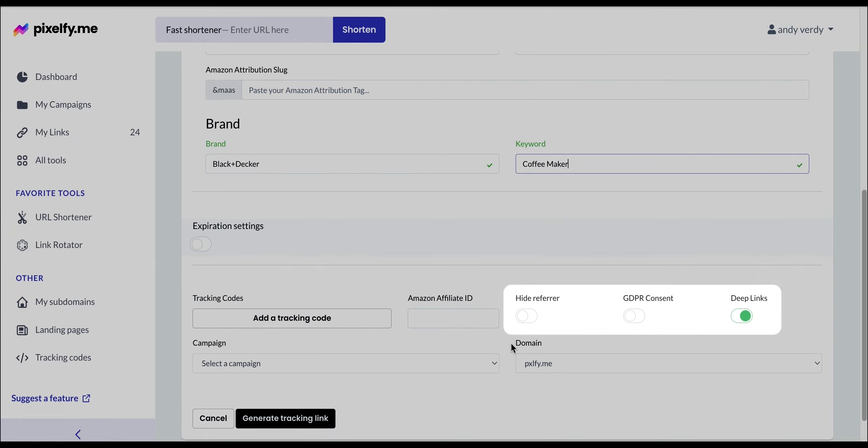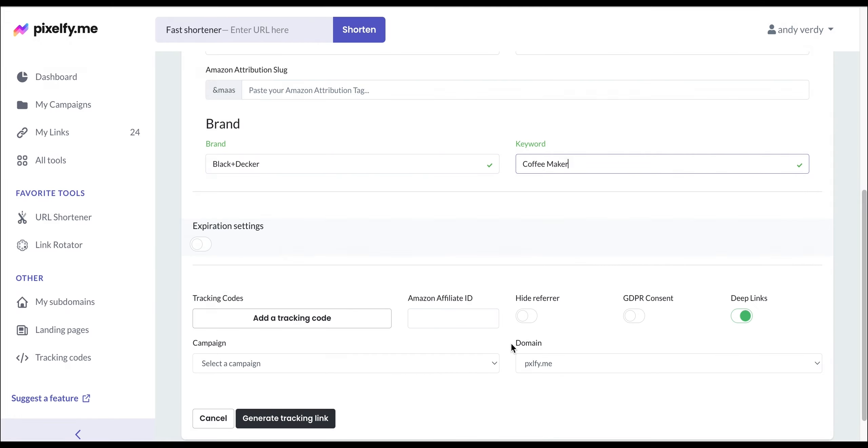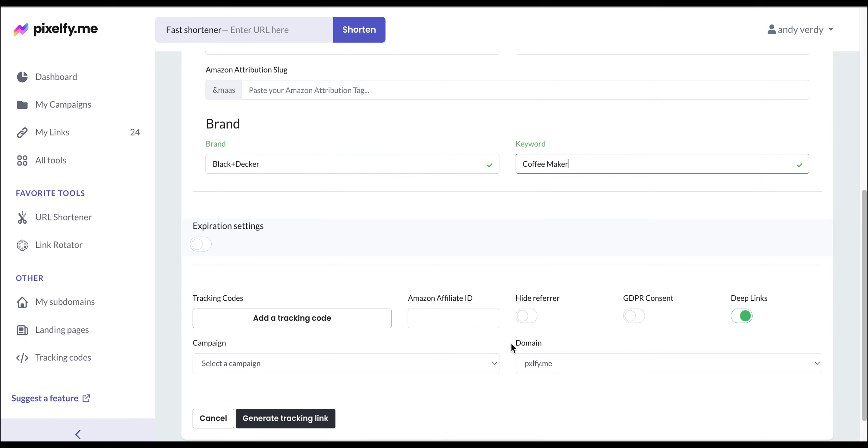toggle on or off these options for further link customization, and use a custom domain if you have one available. Once everything is done, simply click on Generate Tracking Link.